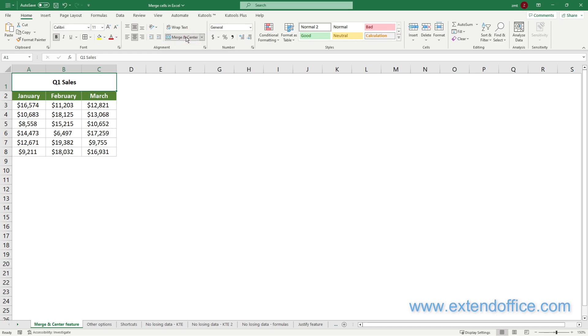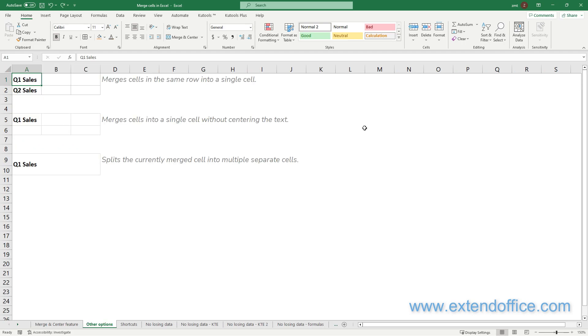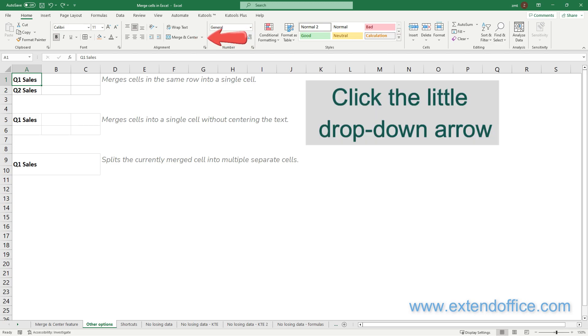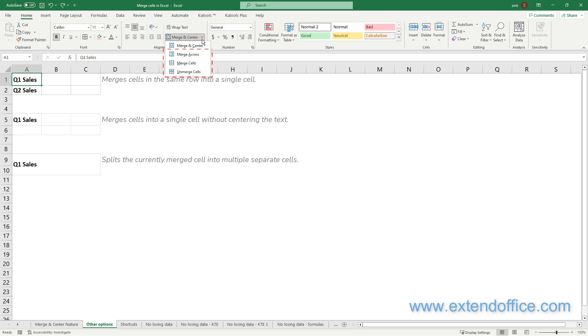Now you can see the selected cells are merged into one cell and the text is centered. There are other options of the Merge Center feature. Simply click on the little drop-down arrow to the right of the Merge Center button. You can view the three additional options here.